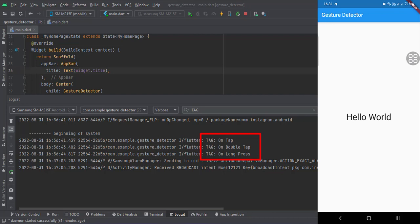So that's it. That's how you can implement a gesture detector widget in Flutter Android. Thank you.